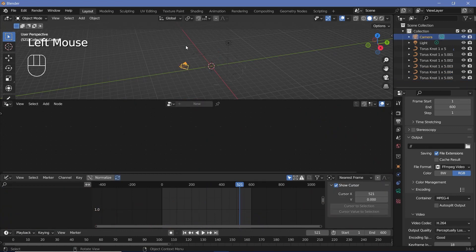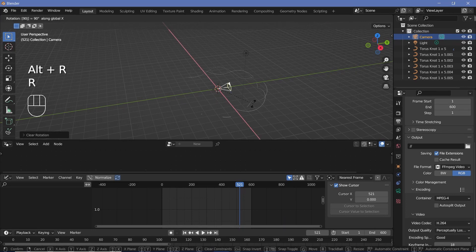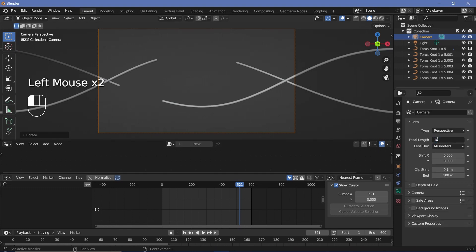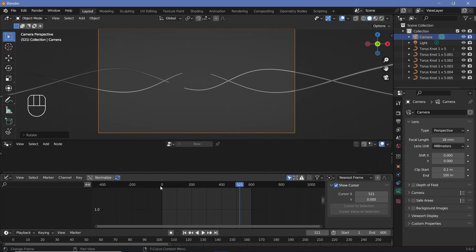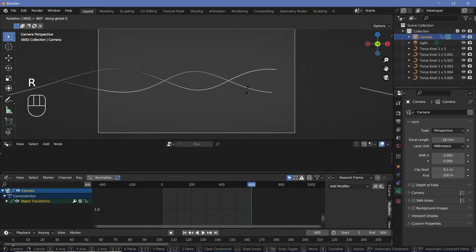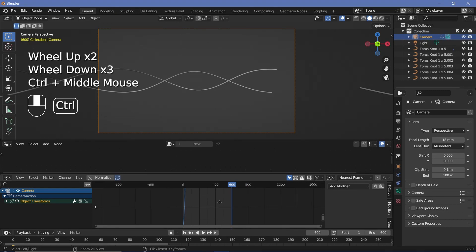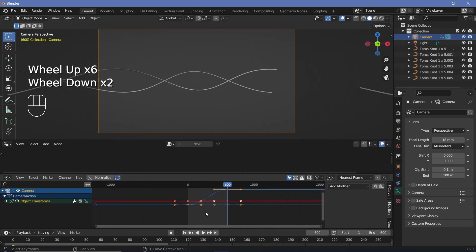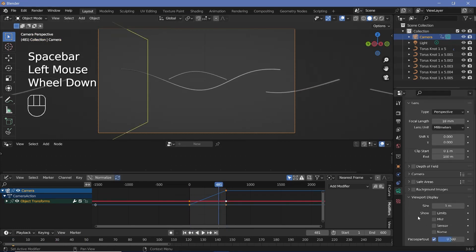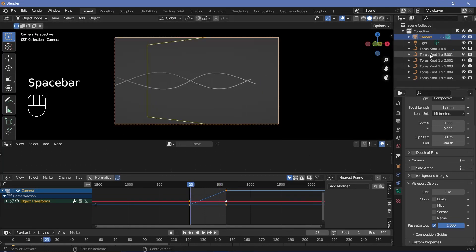Select your camera, press Alt+G to clear location, Alt+R to clear rotation, and press R X 90 to rotate it on the X-axis by 90 degrees. Press 0 on the numpad to go into camera view. Select the camera and change the focal length to something like 18 for a wider field of view. Go to frame 0, tap I > Rotation, then go to frame 600 and press R Z 360 for one full rotation, and tap I > Rotation. Select the camera keyframes and tap T > Linear for a smooth loop. Go to Viewport Display and set Passpartout to 1 so nothing outside the camera view is visible.